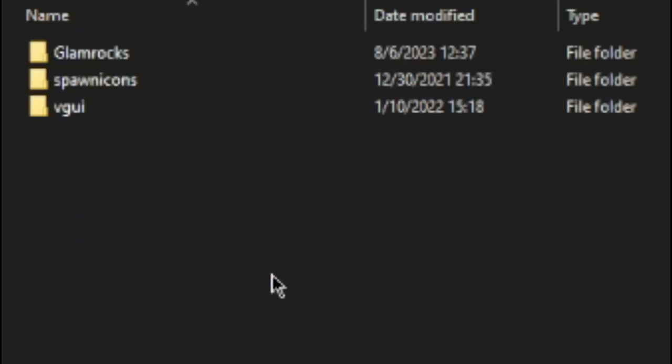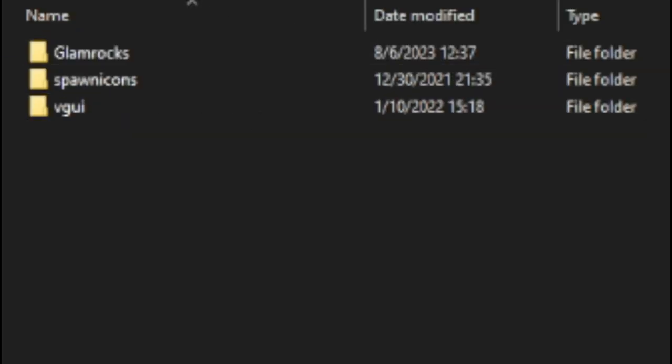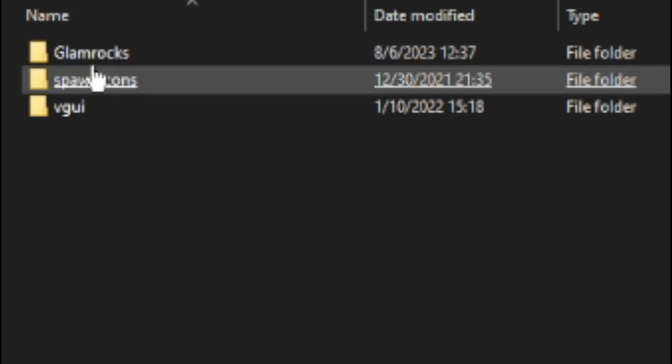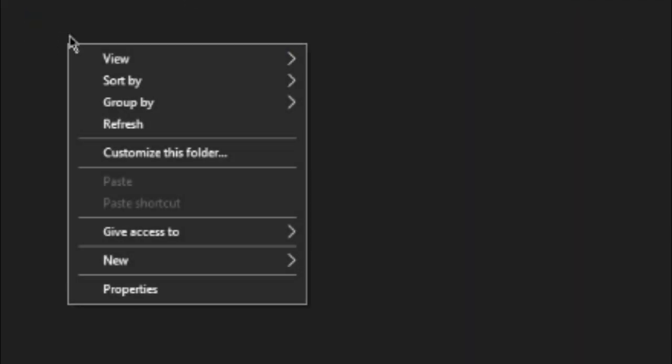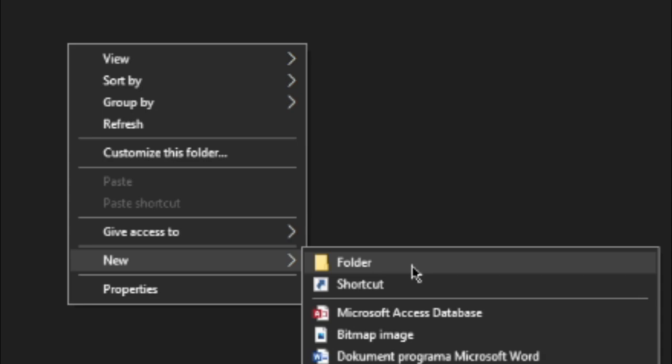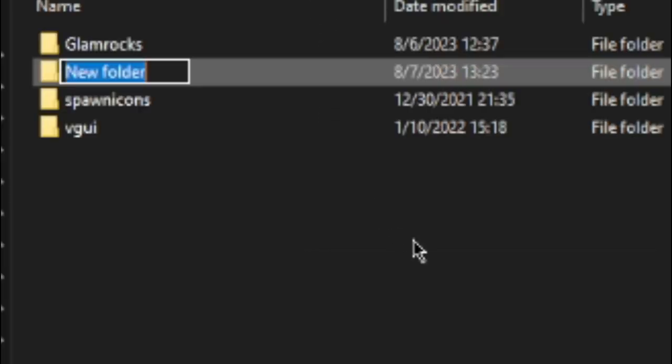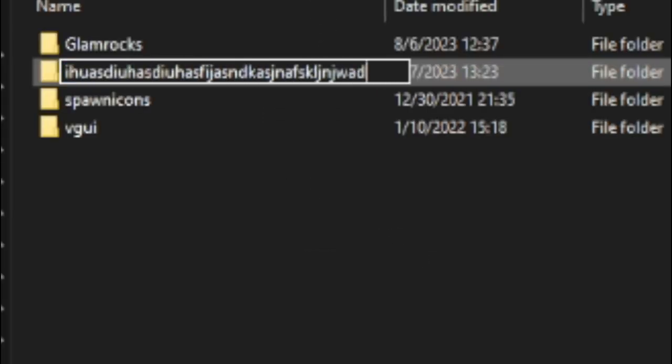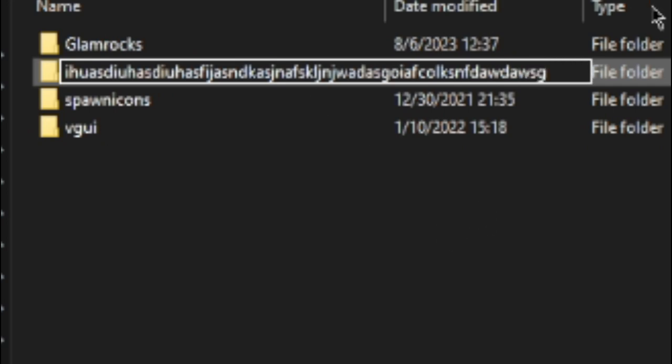And then, in this file, you might have a bunch of other files, but just ignore that. As you can see, I already have a file, but you're supposed to right-click, press New, and then Folder. Make a new folder for the textures that you're gonna be installing, or whatever.